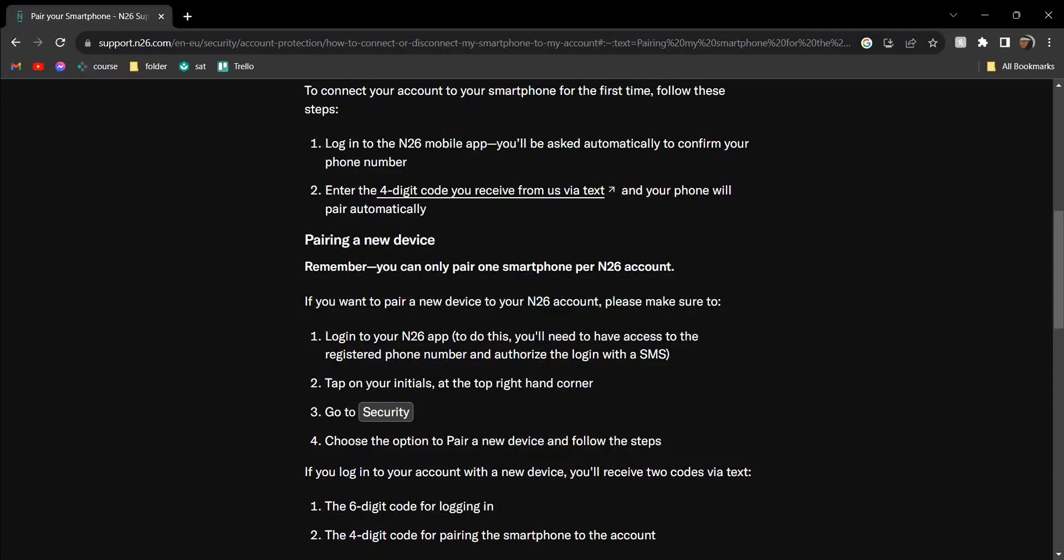Hey guys, today I'm going to tell you how to set up the N26 bank app on mobile phone. This is actually very easy. If it's for the first time, just download the app and then it will ask